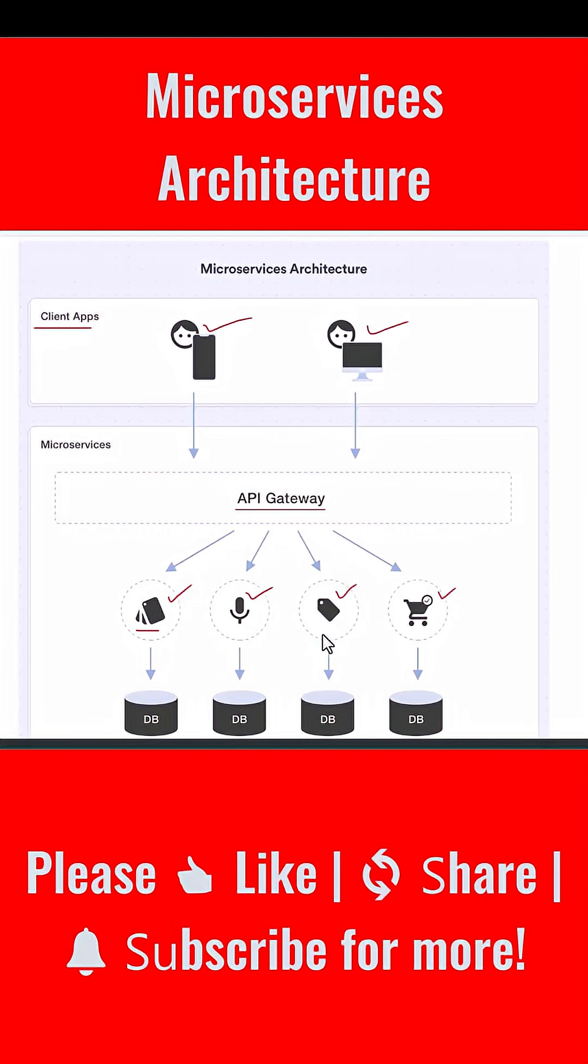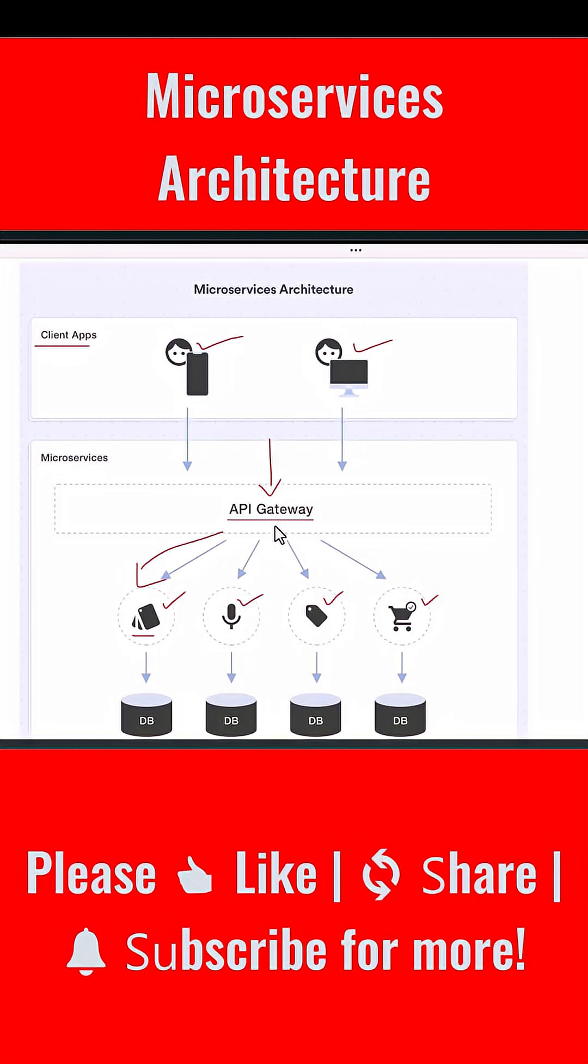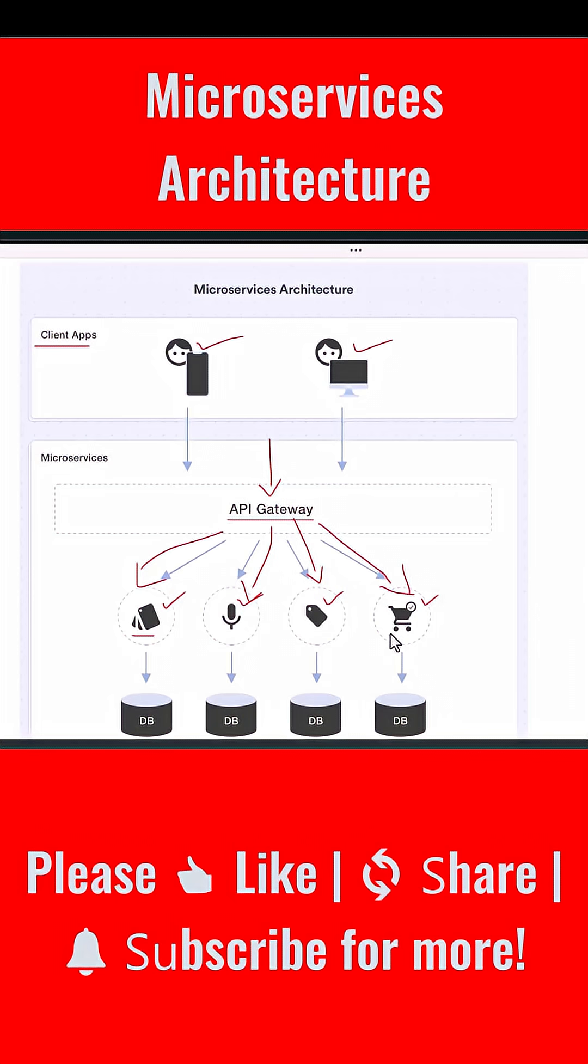The API Gateway forwards the incoming request to the correct microservice based on the endpoint. For example, a user opens the app and taps on products - that request arrives at the API Gateway. The gateway forwards it to the catalog service. If the user performs a voice search, the gateway routes the request to the voice service. If the user views product categories, the gateway calls the tag service. And when the user adds something to the cart, the gateway routes that action to the cart service.